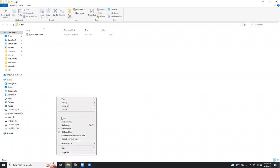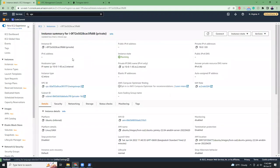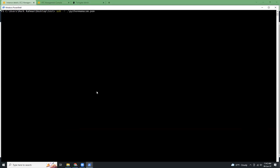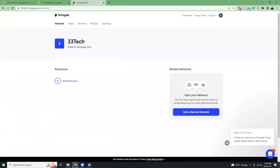Now let's open a new PowerShell window and try to connect to the private instance. It doesn't have any public IP, so as you'd expect, we are not able to connect — it can't find a public IP. That's normal. Now what we're going to do is use Twingate. Using the Twingate VPN client we will be able to easily connect to our private instance.